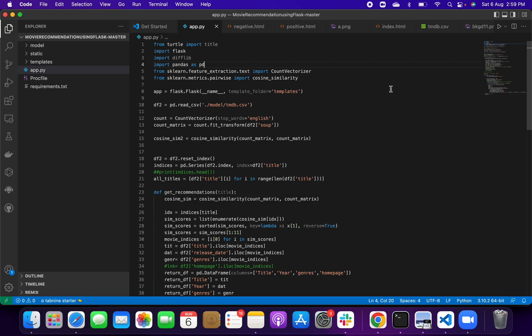So this is a machine learning project, or you can also say data science project. In this project we are using Python as a backend and HTML as a frontend. You can also say that this is a full stack machine learning project, or you can say it is a web based machine learning project.